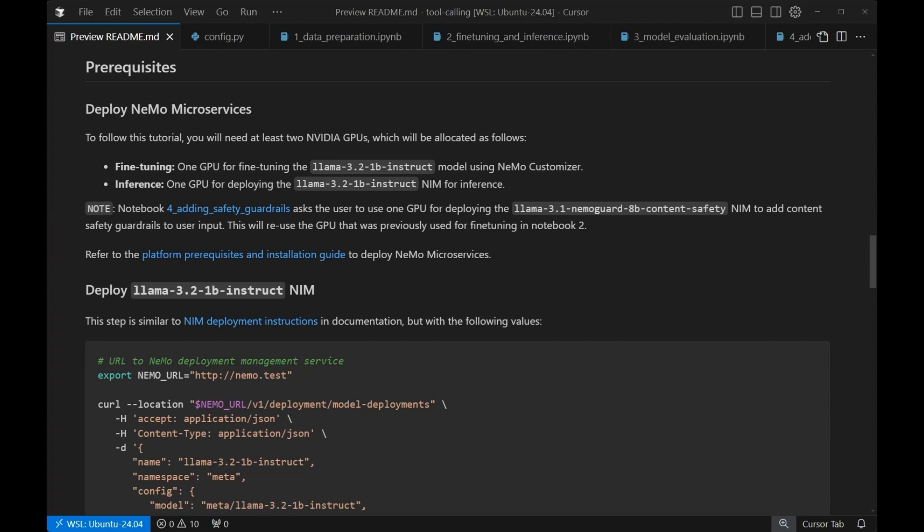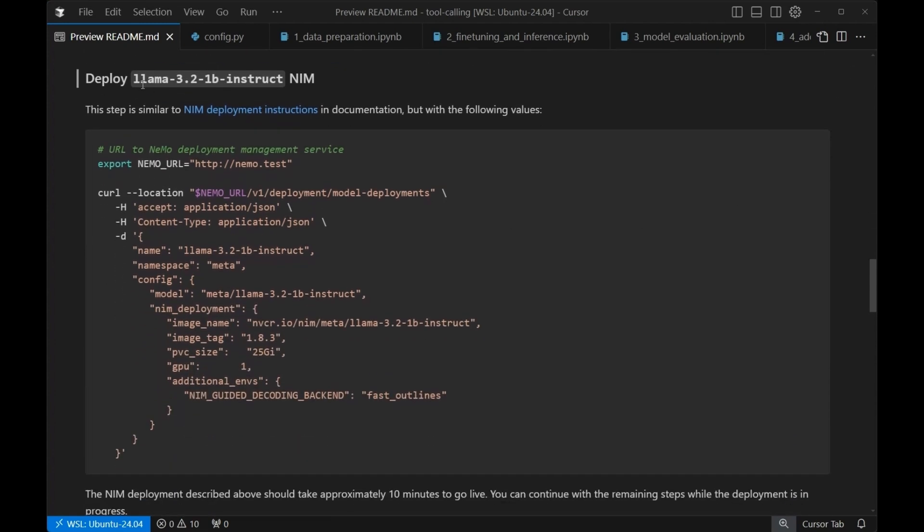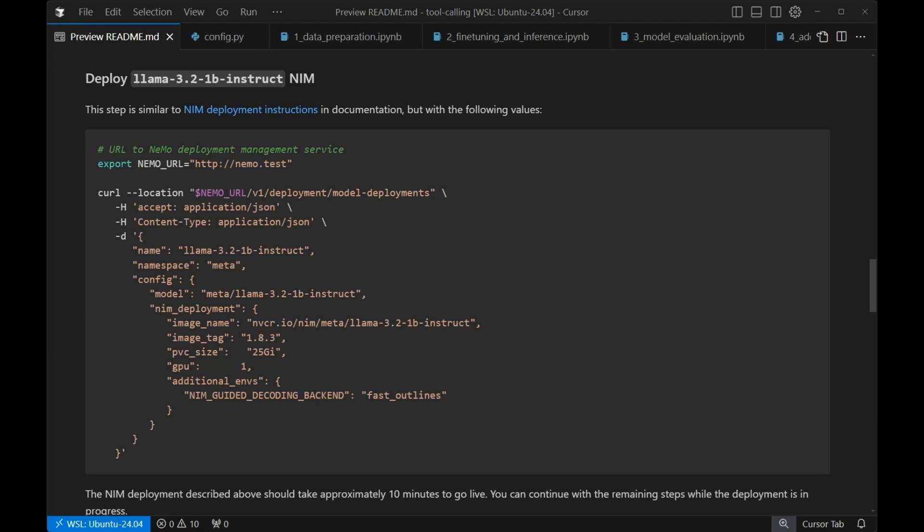For the demo today, we're going to need to, after setting up our actual Nemo microservices, add one additional item, which is going to be deploying our LLAMA 3.2 1B Instruct NIM. This NIM can be deployed with this simple command. All this is going to do is make sure that we have the model we'd like to actually work with deployed in our microservice environment. Now, NIM is our inference microservice, which is easy to use, basically designed for secure, reliable deployment of high-performance AI models across the cloud, data centers, workstations, whatever you're using.